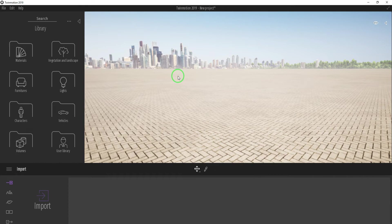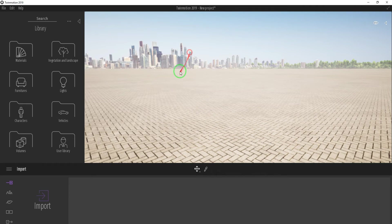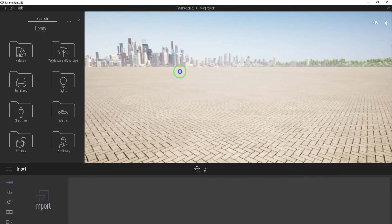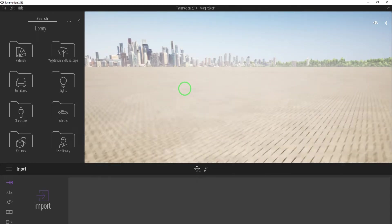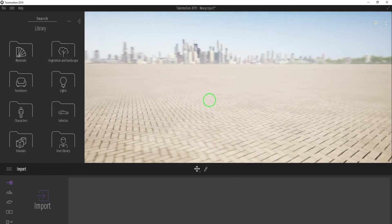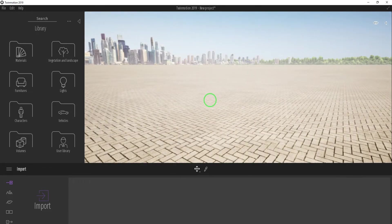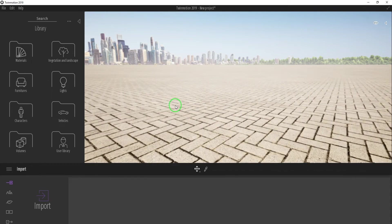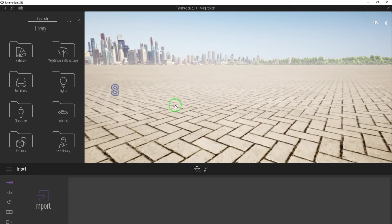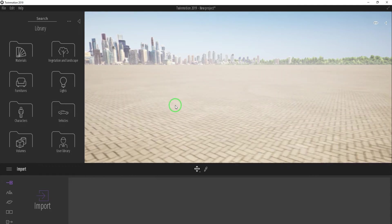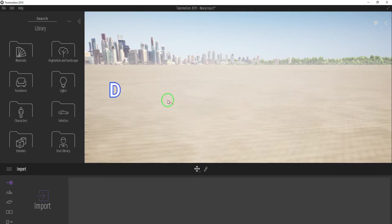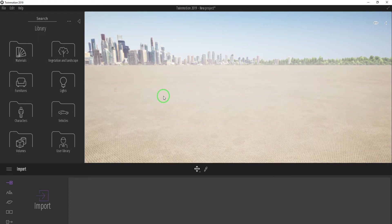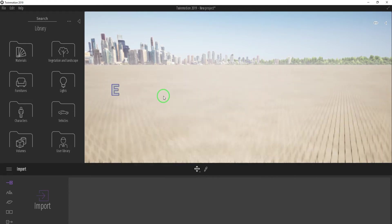In Twinmotion, left mouse is to select the object. Right button mouse to look around. Middle mouse button for pan. Hold Shift plus middle button for orbit. To explore, press W on your keyboard to move forward, S to move backward, A to move left, D to move right. Press Q to go up, then E to go down.